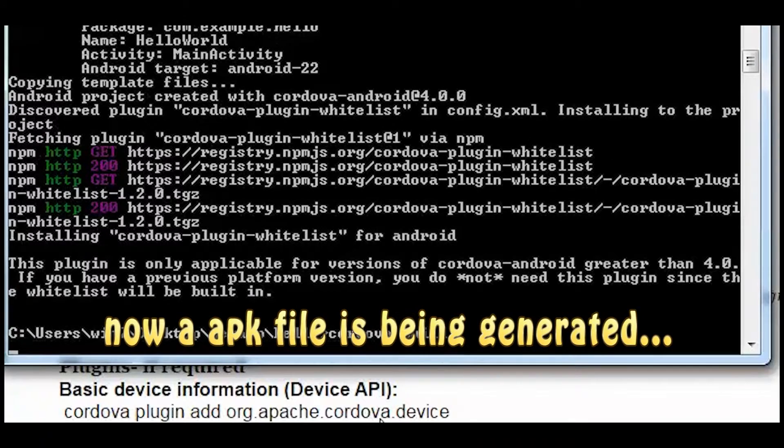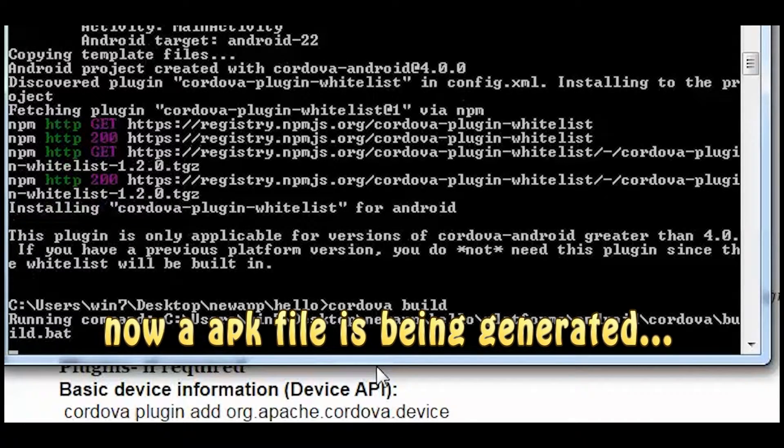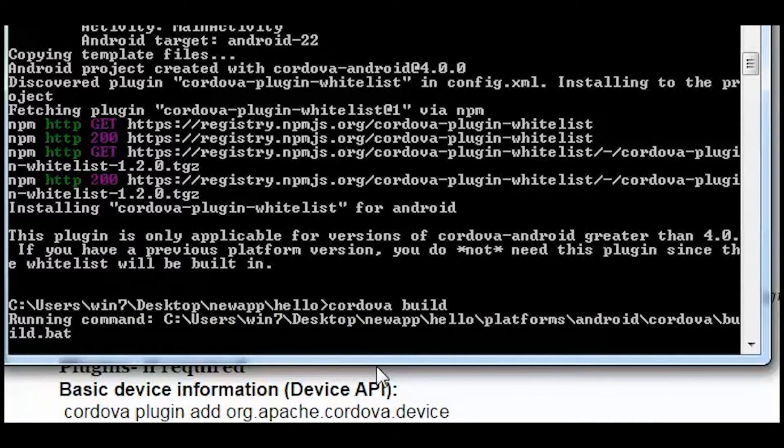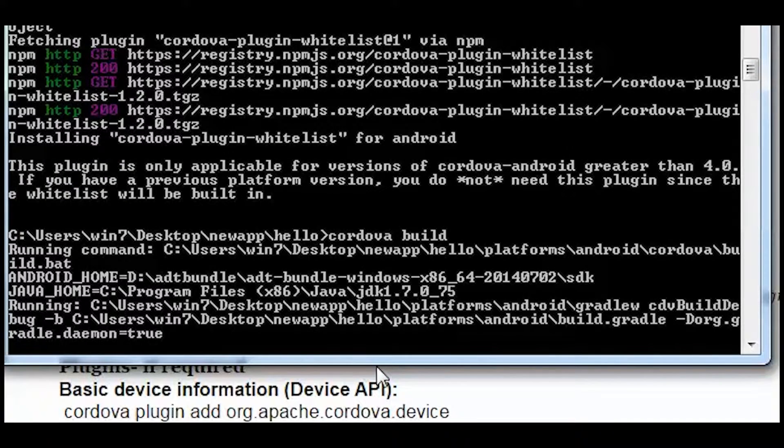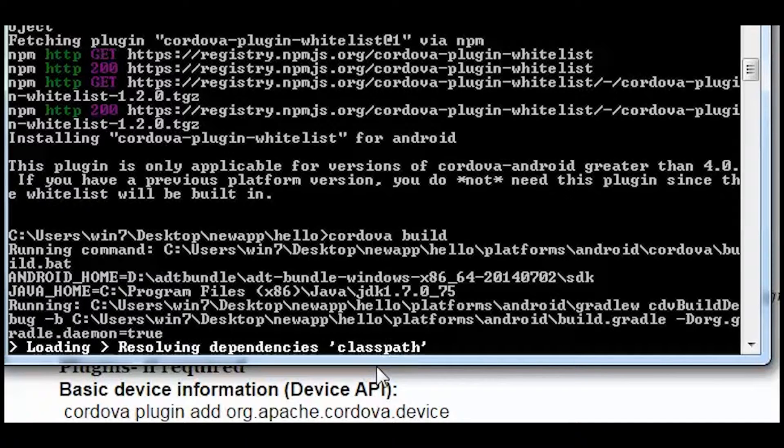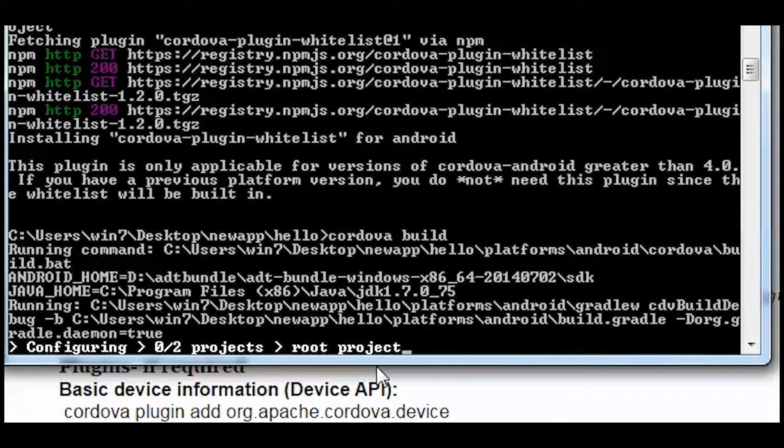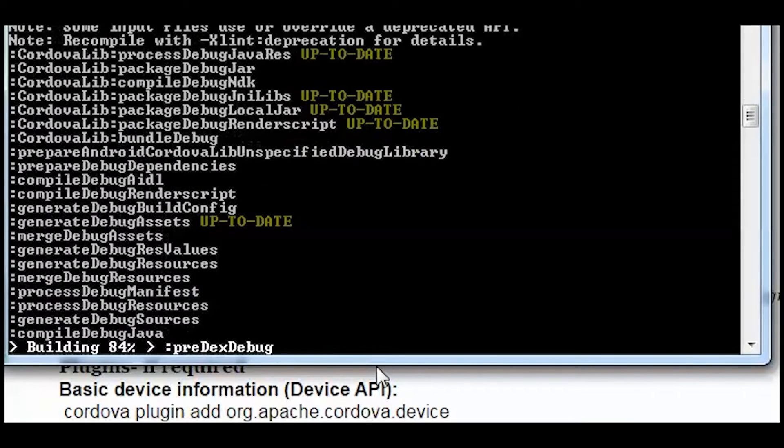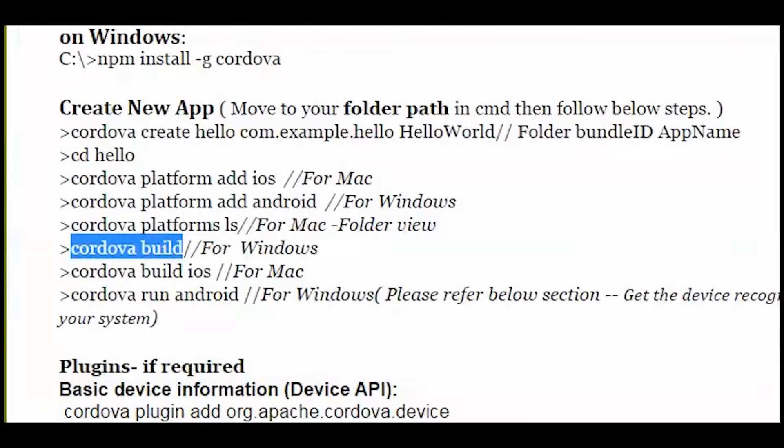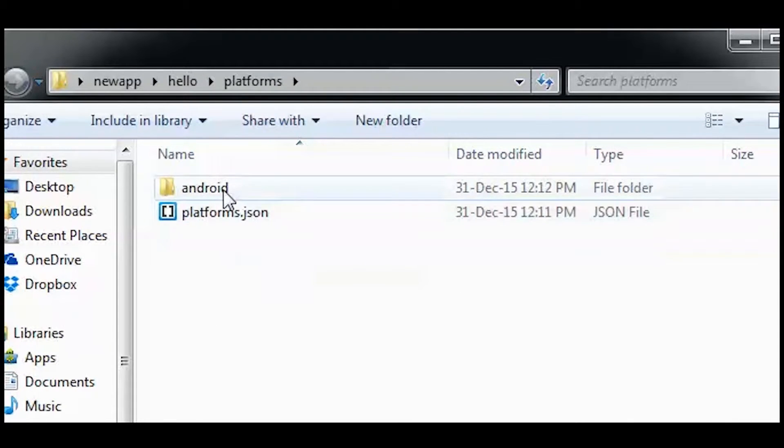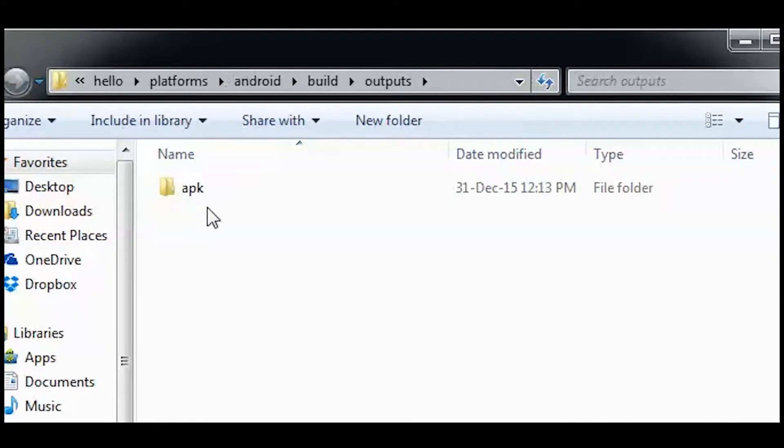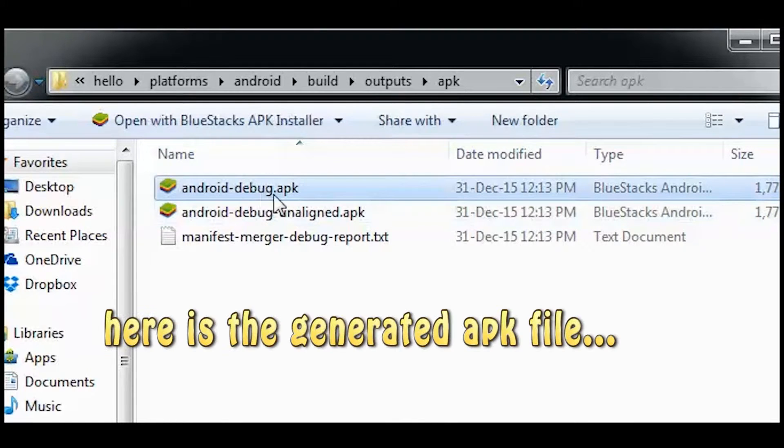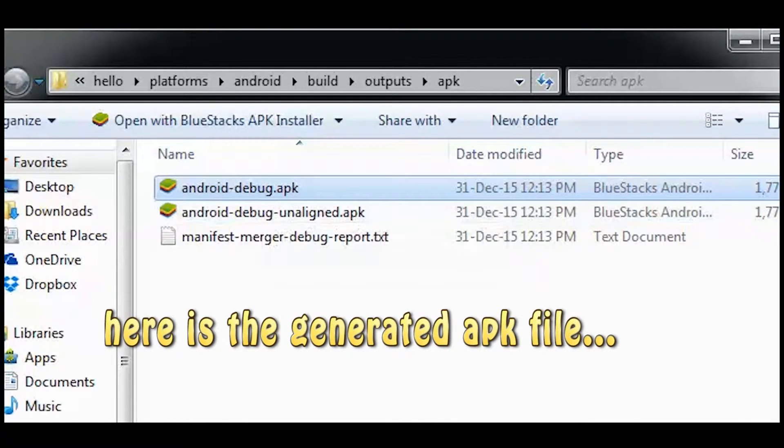So just type in Cordova build and then hit the enter button, and then the page is going to load once again. I know it is quite boring for you to see the page loading, but you have to be patient and wait for it to load. Once these commands have been run successfully, just go into your android build folder outputs APK and then you will see android-debug.apk file. This is the APK file.